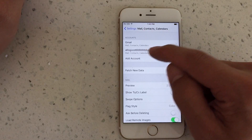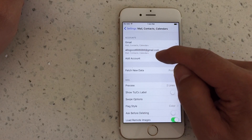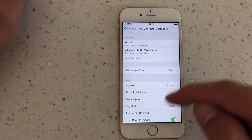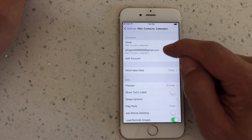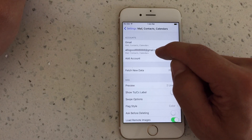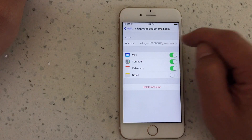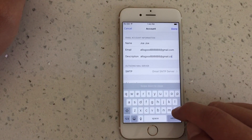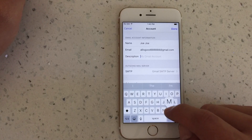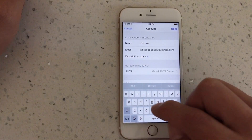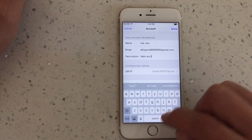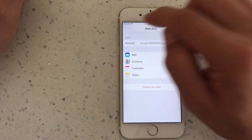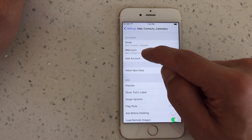Now under my accounts you can see it shows my email address. If I click on that I can change the description — if you have multiple email addresses you can change descriptions to decipher them better. For instance, under description we can put whatever we want, so I'll just put 'main account.' Click Done and go back and it shows the name changed to main account.